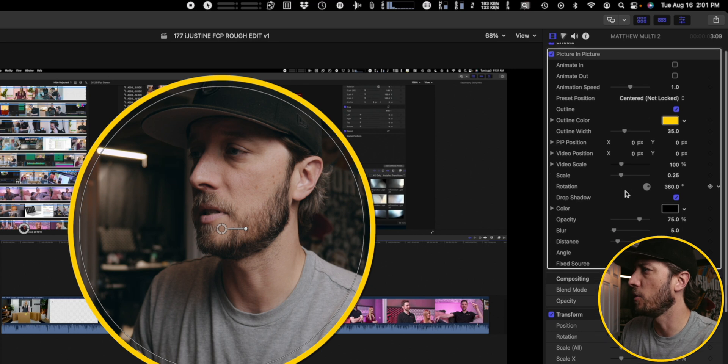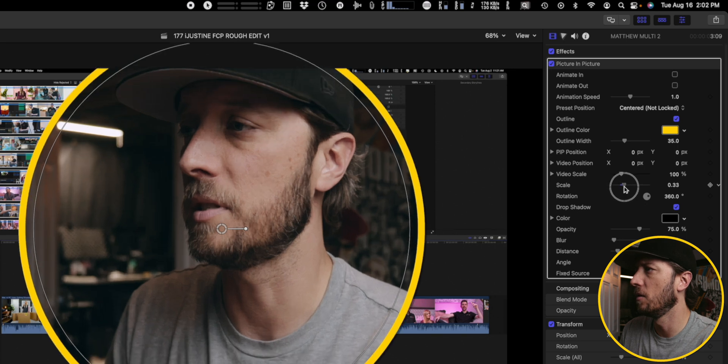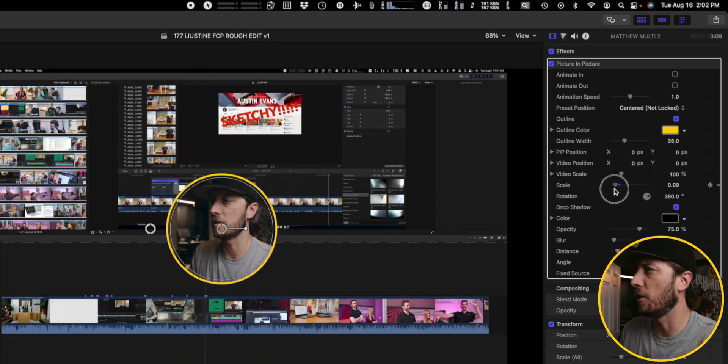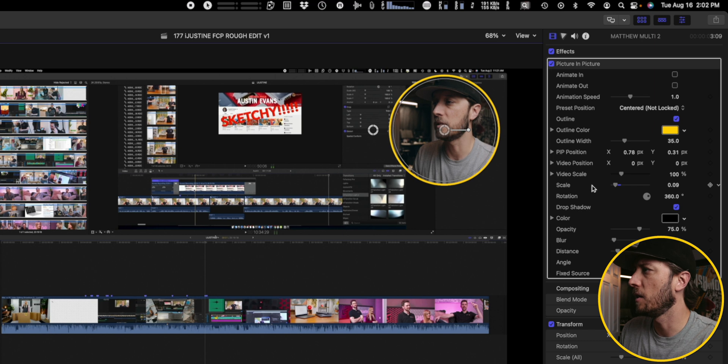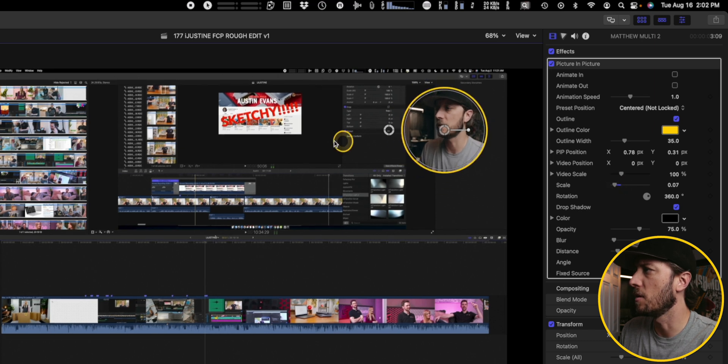And then we've got a few controls here. Let's see, scale, so we can resize it, get it down to where we want it. And let's make it a little smaller, something like that.